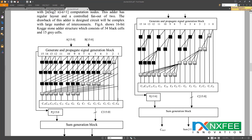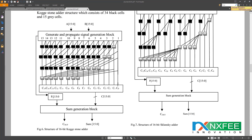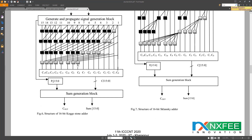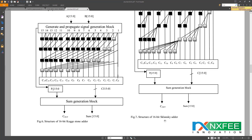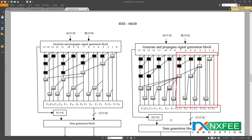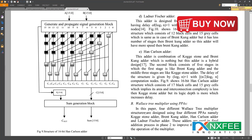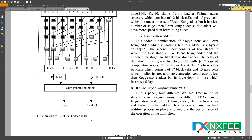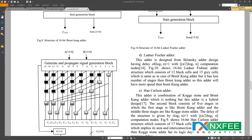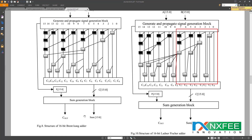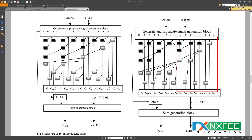For different adder comparisons, we use several reference designs. Figure 6 shows the Kogge-Stone adder, Figure 7 shows the Sklansky adder, Figure 8 shows the Brent-Kung adder, Figure 9 shows the Han-Carlson adder, and Figure 10 shows the Ladner-Fischer adder. All of these are exact-method designs.